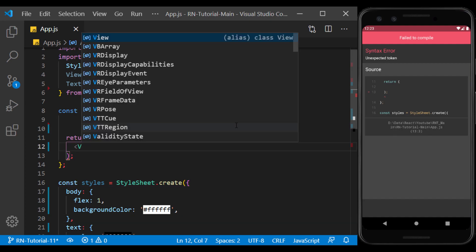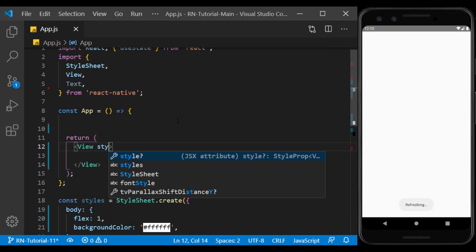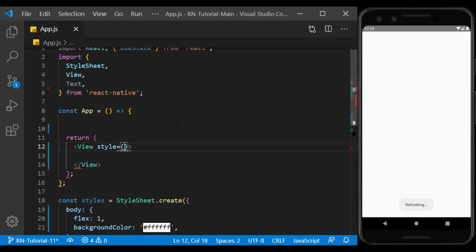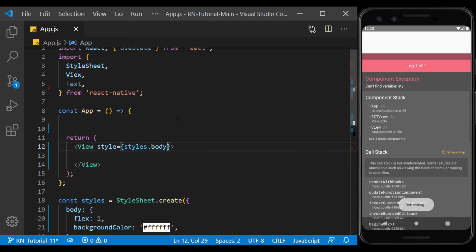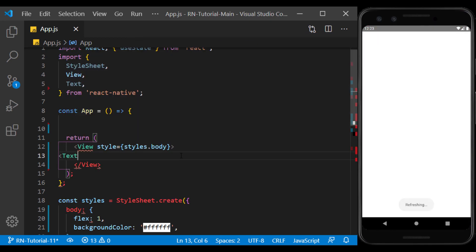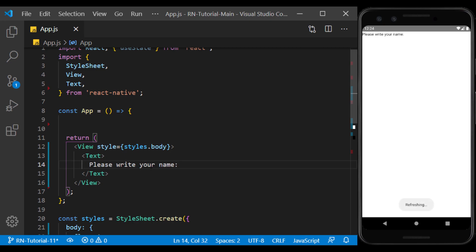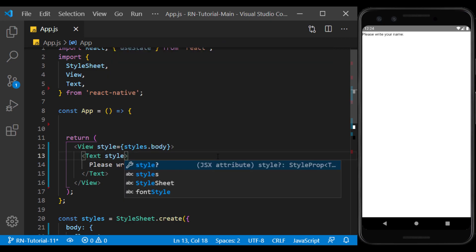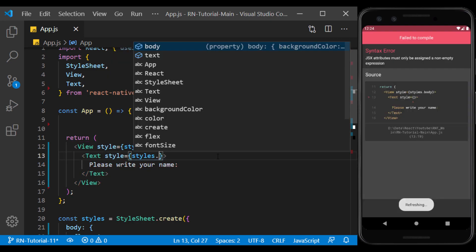Well, first I create a view and give it the body style. I define a text in it that guides the user on what to do. I give it the text style we created earlier.